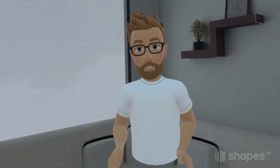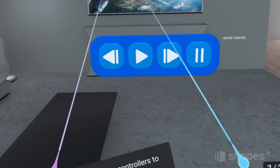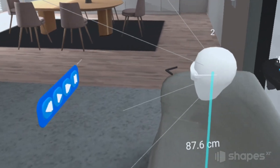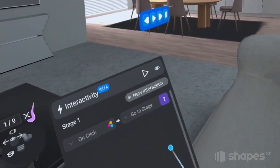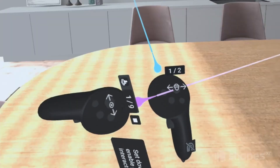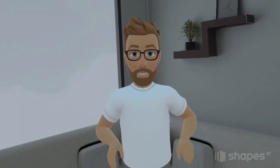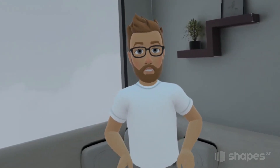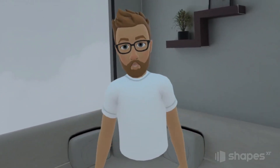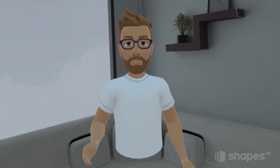Just a couple of things before we wrap up. When you press play in the interactivity menu, you're automatically teleported to a viewpoint, so make sure you have a viewpoint set where you want people to be. If you have more than one viewpoint and teleport to the wrong one, use your right thumbstick to toggle between viewpoints. Lastly, if gaze and pinch isn't working, make sure you've activated eye tracking and hand tracking in the settings of your Quest Pro. Thanks so much for watching, reference these tutorial videos as often as you need, and have fun creating.